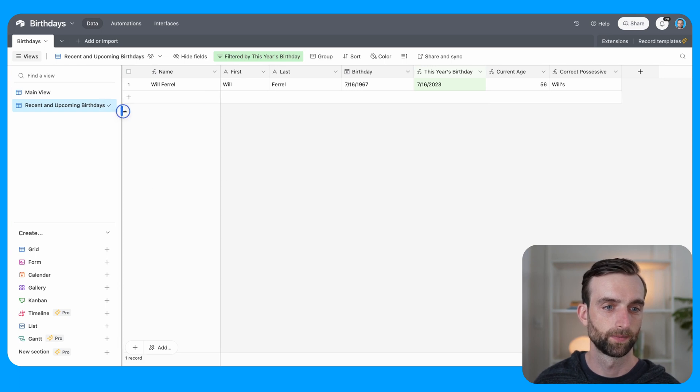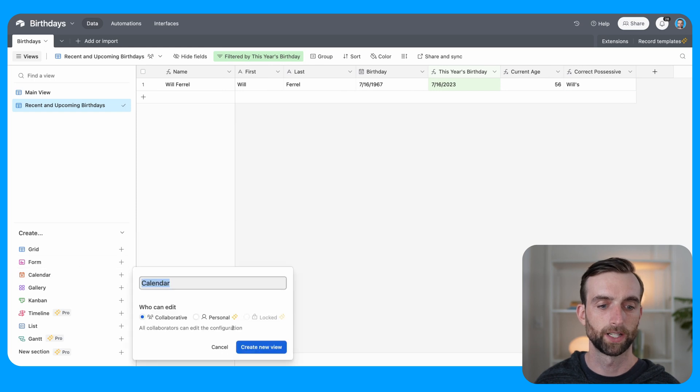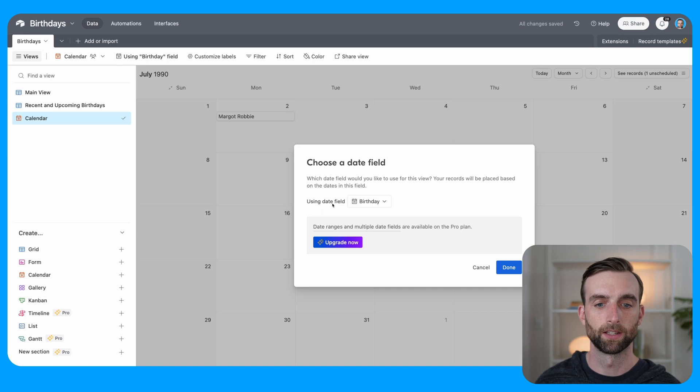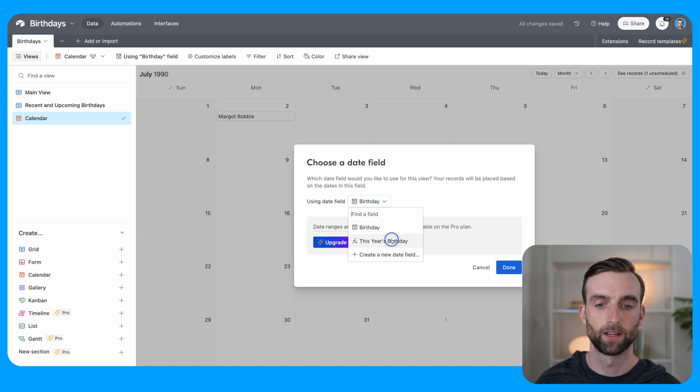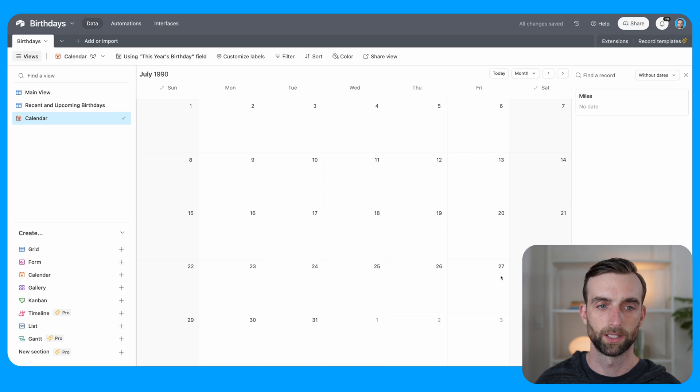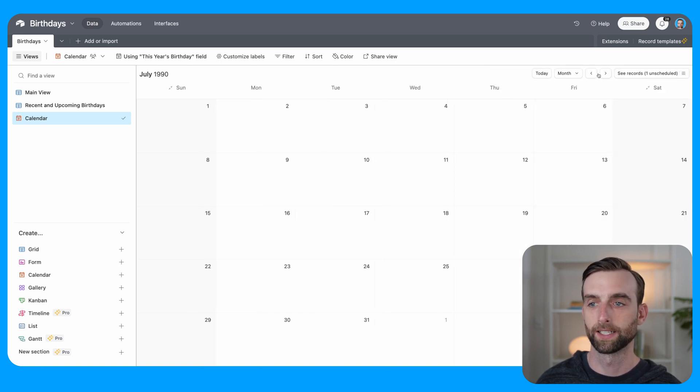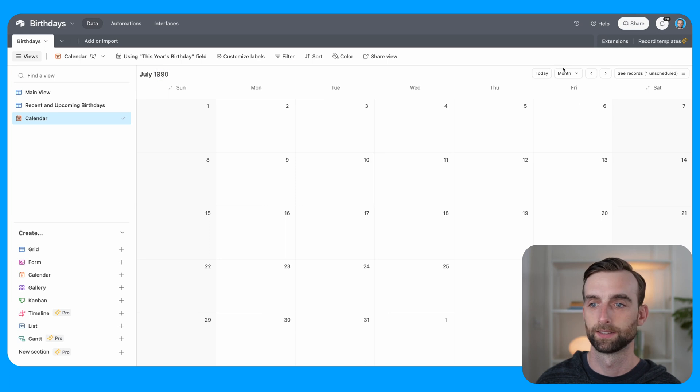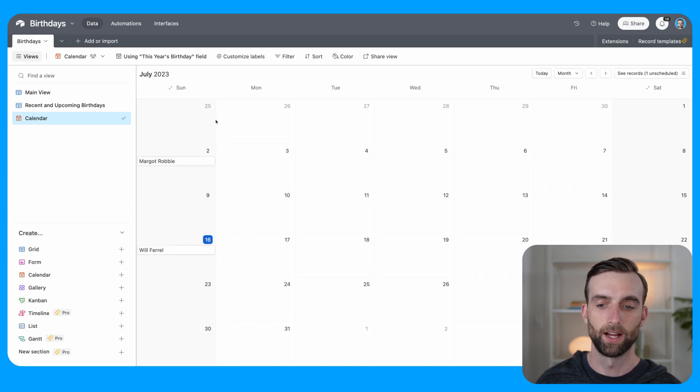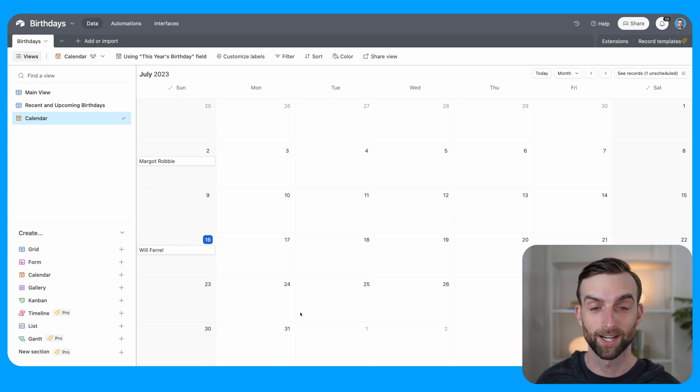And so we can see it's just Will for now for us. And then lastly, let's add that calendar view here. So I'm going to create a calendar view, create new view. And then the date field that we want to use is this year's birthday. Click done. And for some reason it's showing us July 1990. So let's go to today. And now we can see that we've actually got a few birthdays this month: Margot, Will, and Greta.